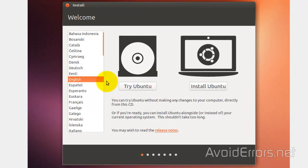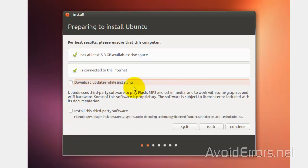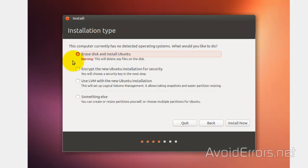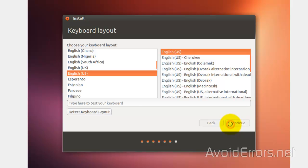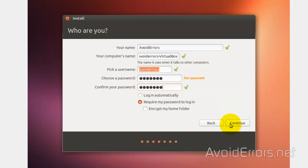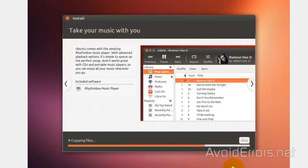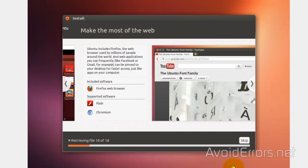Select your language and click Install Ubuntu. Downloading updates and installing third-party software are optional — go ahead and click Continue. Select Erase Disk and Install Ubuntu; this refers to the virtual disk, not the hard drive of your computer. Click Install Now, then select your time zone and keyboard layout. Enter your credentials and choose whether you want to log in automatically or not, then click Continue. It will now install Ubuntu — I'll fast forward this process.